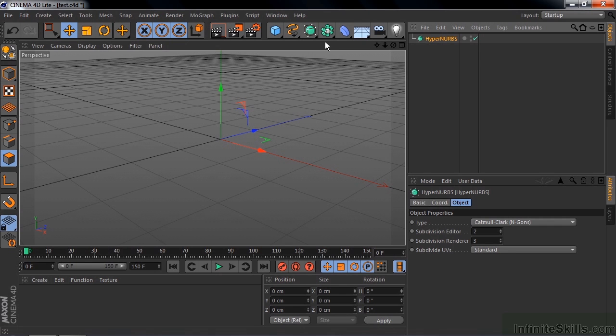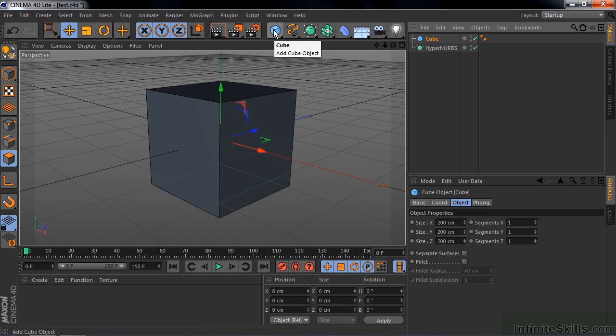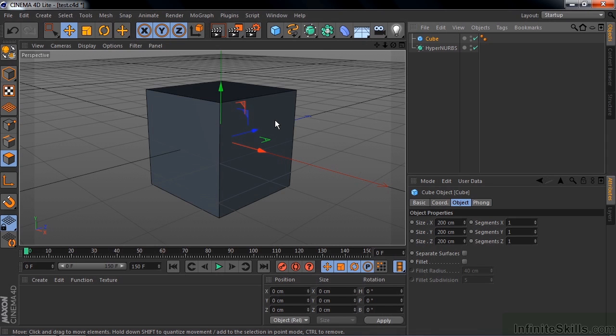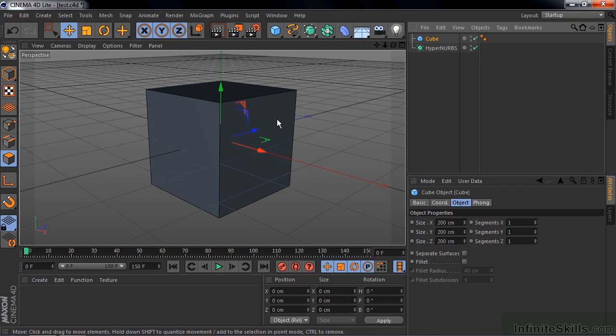The typical building block that you use when you work with HyperNURBS, believe it or not, is a cube. So let me click on the cube there and add that to the scene. Let's take a look at the cube first before I put it inside HyperNURBS. The cube has a number of segments, one segment per side is what that means.